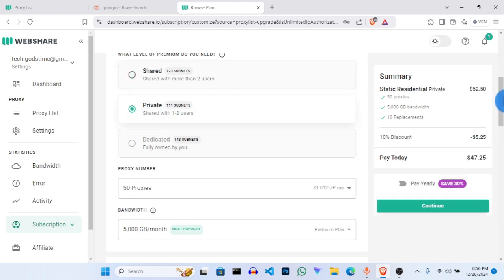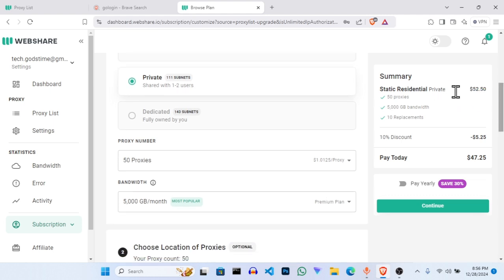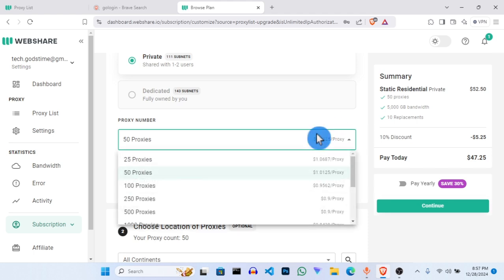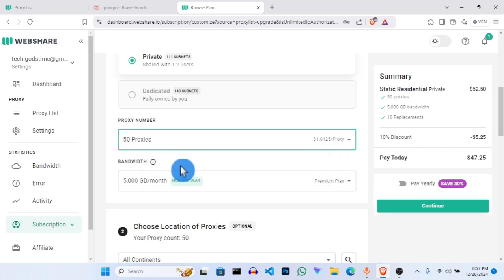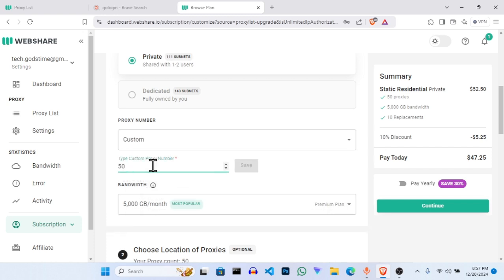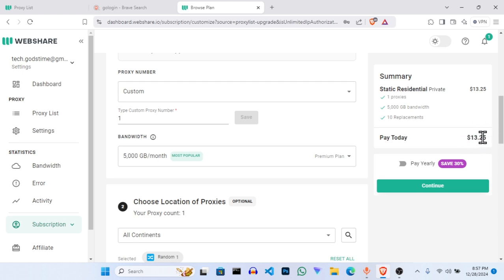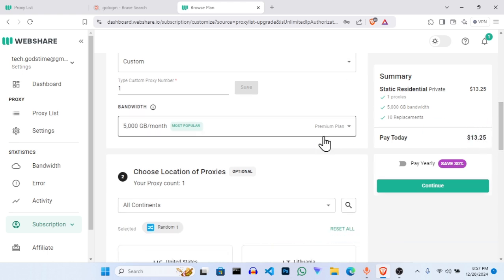Once you click on Private, you can see the cost — but never panic yet, we know how to minimize it to the lowest. Scroll down to where it says 50 proxies — that's what is driving up the cost. We need to filter it to the bare minimum. Scroll down to where it says Custom, click on Custom, and you'll be able to set the number of proxies you want. Let's say we use just one — click Save. You can see the cost is now reduced to about 13 dollars.